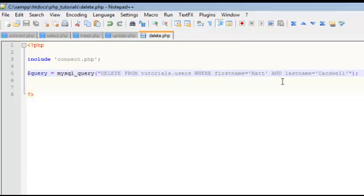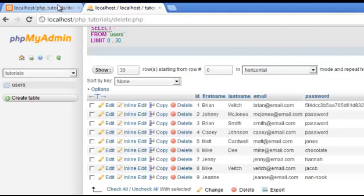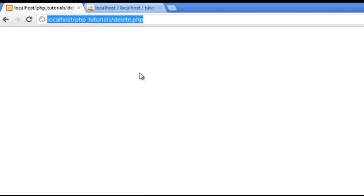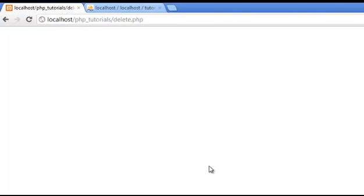And that's it. So let's go ahead and save that and see what happens. So delete, let's refresh. No errors.